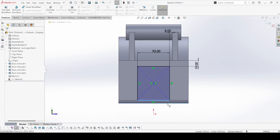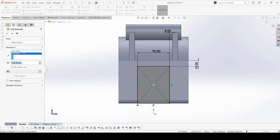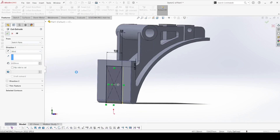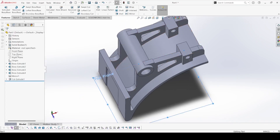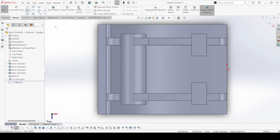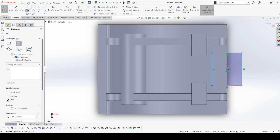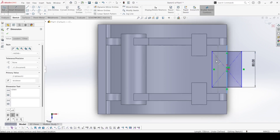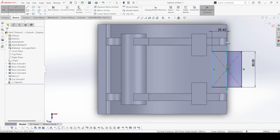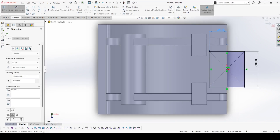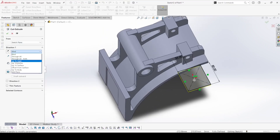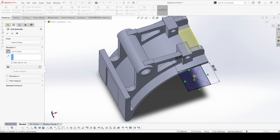Now select the top plane and go to the left. Now select the line — this is 4 — and apply ok. Now select the top plane and go to left. Select the sketch and select the center point rectangle. Select Smart Dimension — this distance is 80 and this distance is 35. Now select the Extruded Cut. Select up to next, apply the direction, and apply ok.